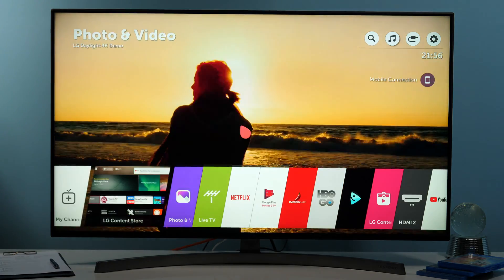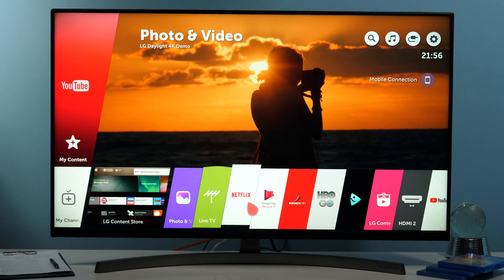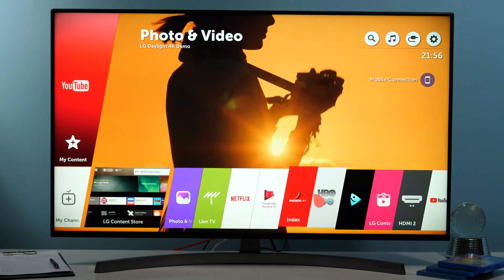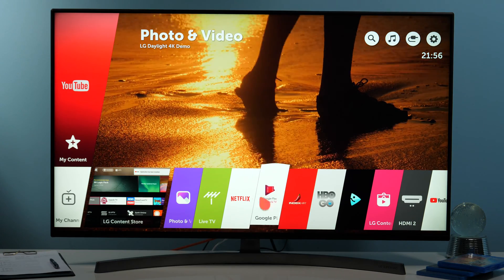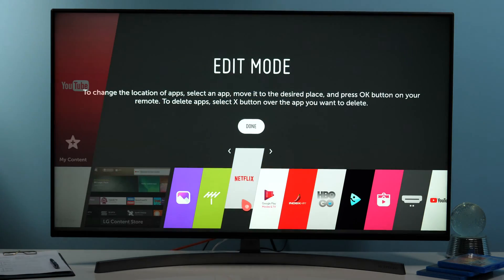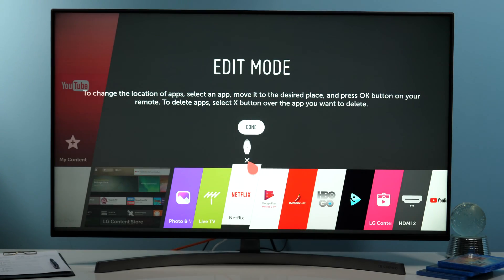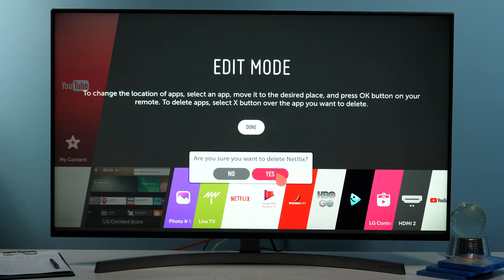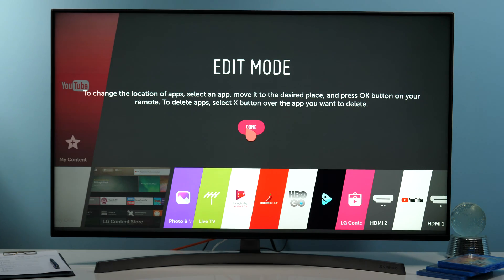Press home, pick the app you want to reinstall like Netflix, long press it, click on the small x right above it, and confirm deletion.